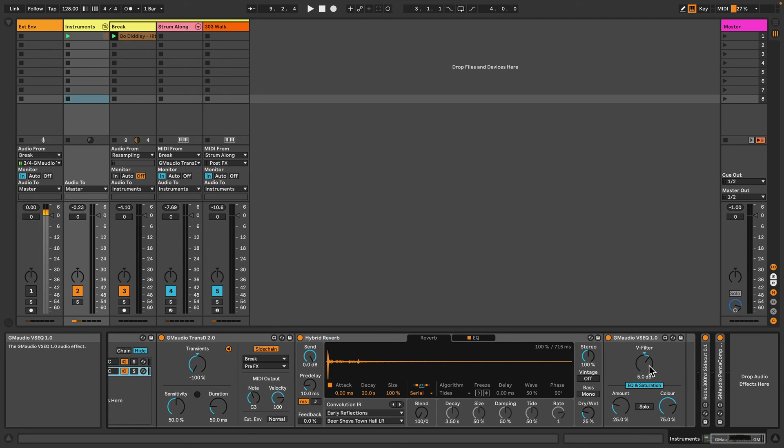And then kind of doing the opposite with the filter for the sustain or body of the sound, where I'm boosting the lows and highs. This is almost like a dynamic EQ, applying different effects dynamically to the sound.